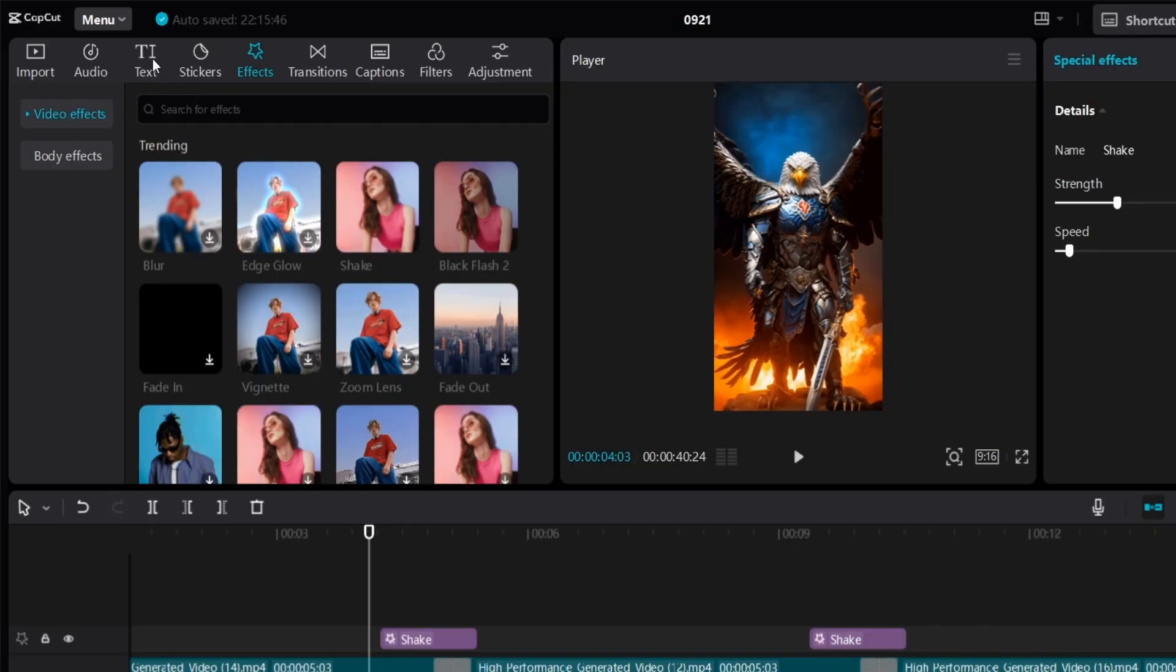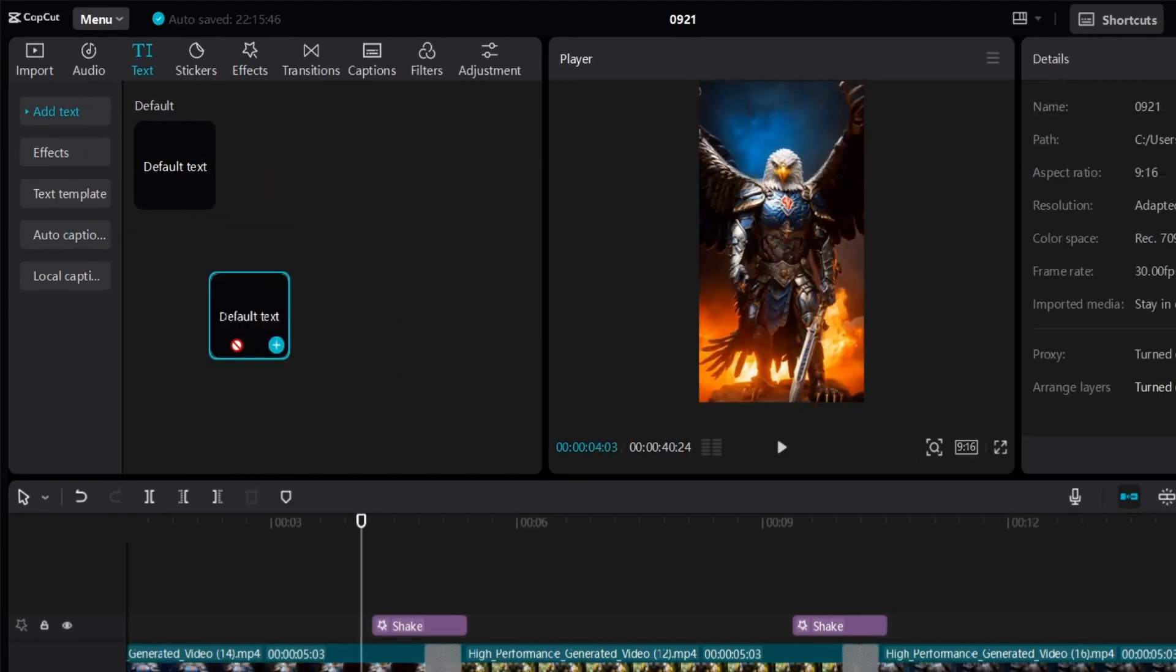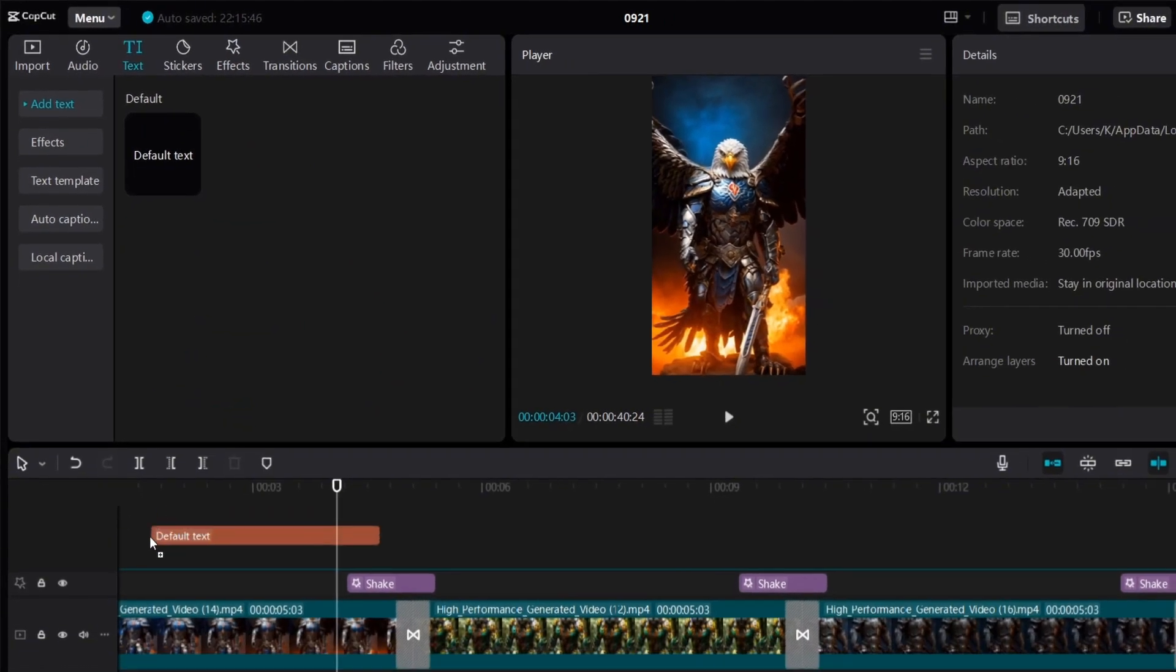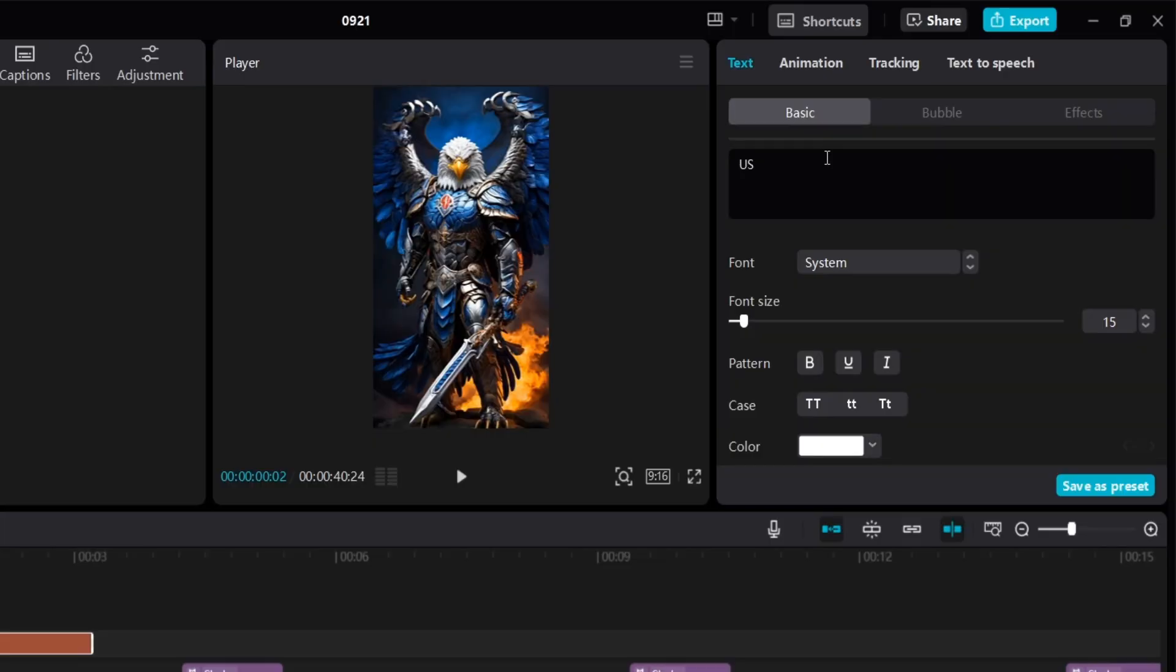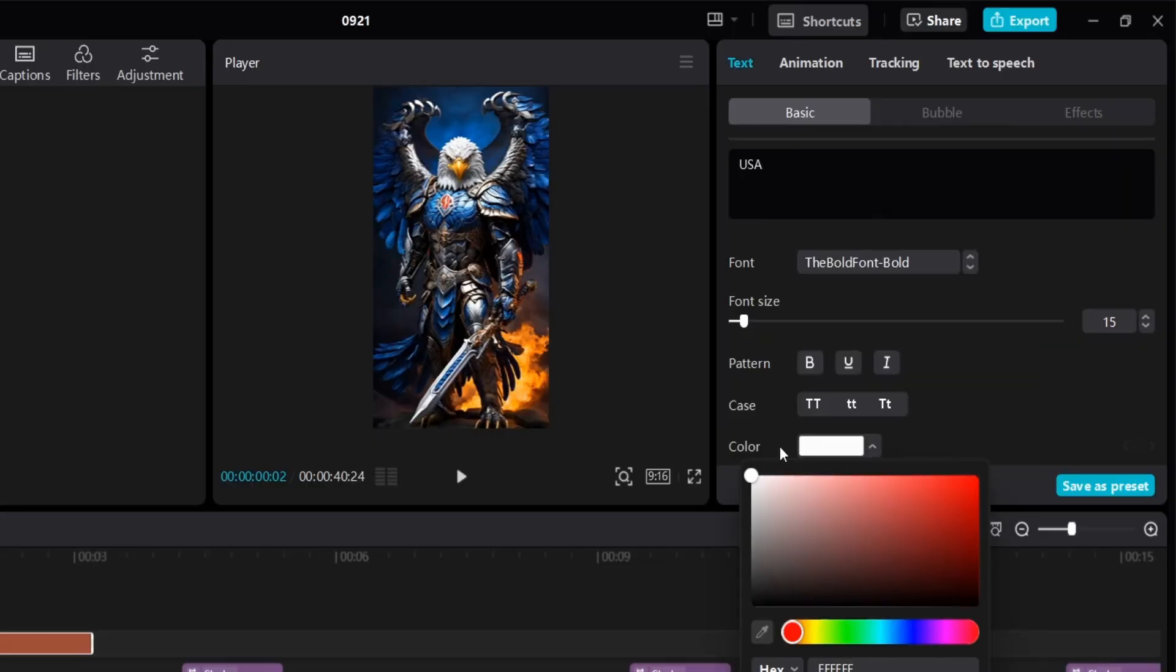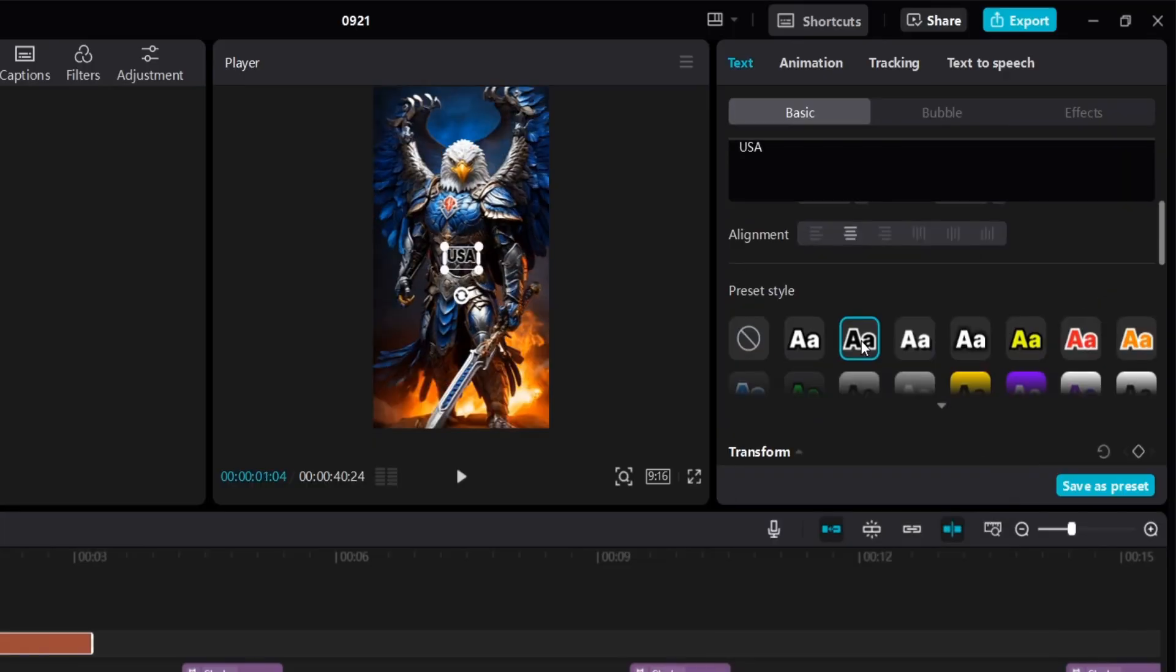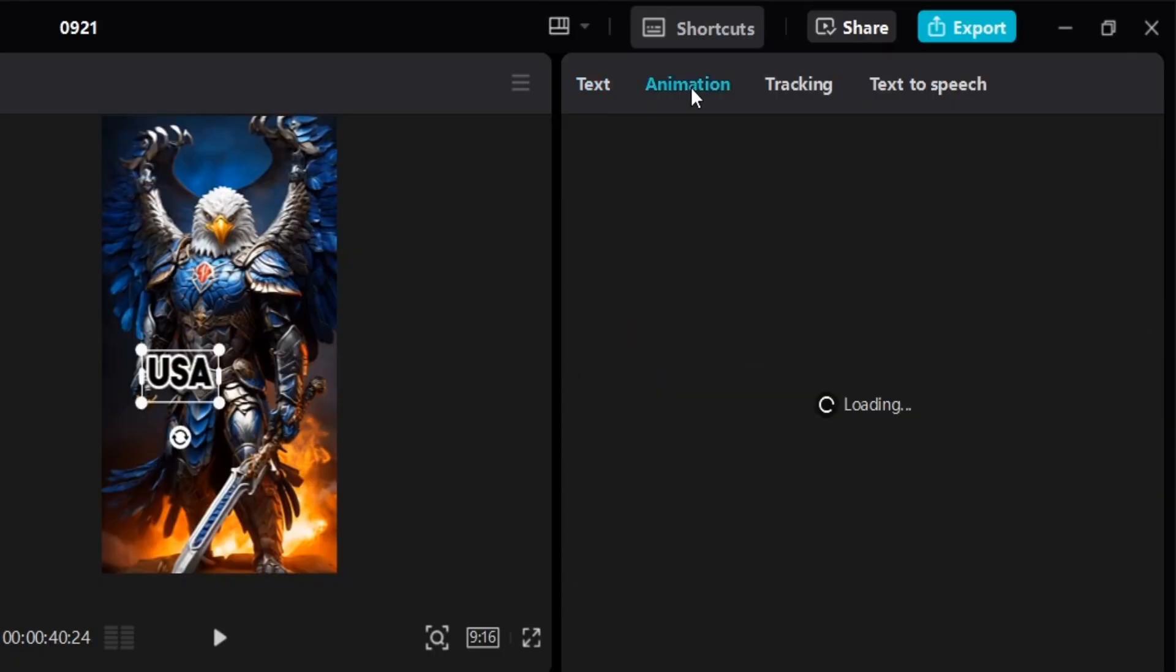The next thing we're going to do is add text. So go to text and drag default text onto the timeline, click on the text, and in the right corner, select the font, change the color, and add an outline.